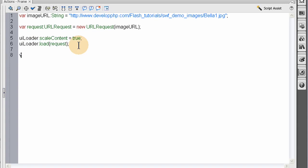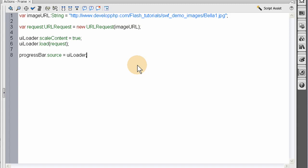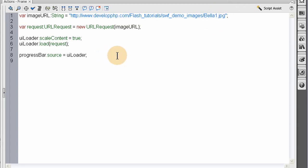Now we're going to target the progress bar that we placed on stage. We're going to set the source of the progress bar equal to the UILoader — so the progress bar has a source data content of whatever was in the UILoader, which is that JPEG on the server.